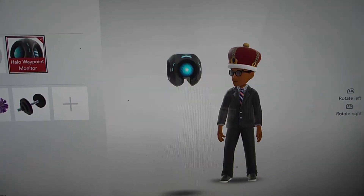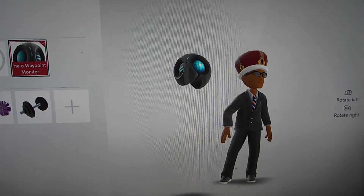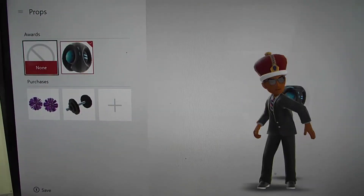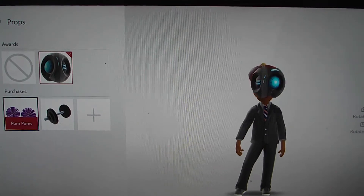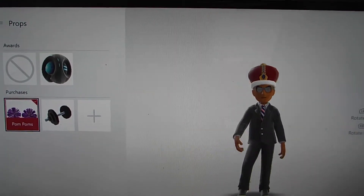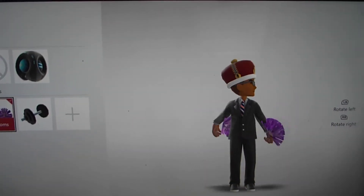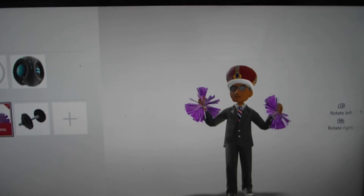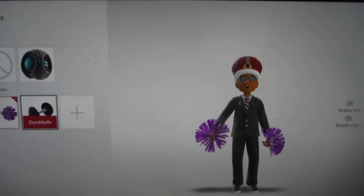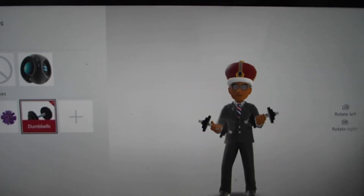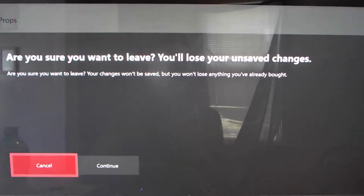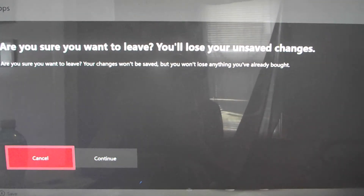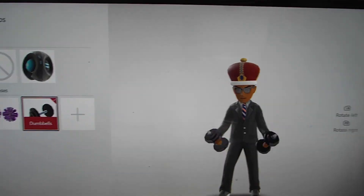You can click on a prop and it gets added to your avatar. I have pom poms — I added those just because it's hilarious — and dumbbells as well. If you want more, click the plus sign and 'Get More.' It'll confirm if you want to leave and take you straight to the Microsoft Store where you can purchase items for the avatar.